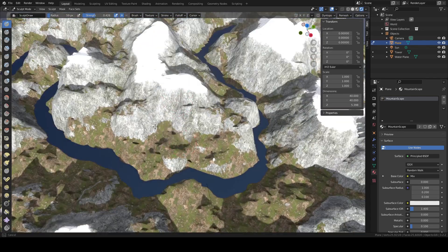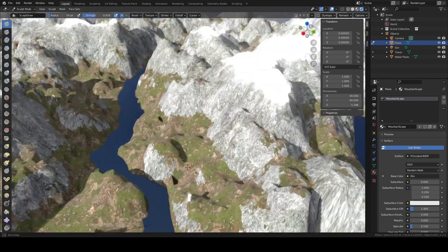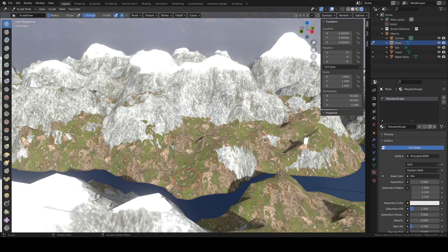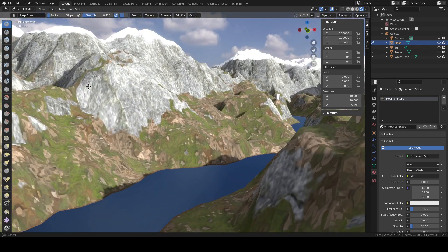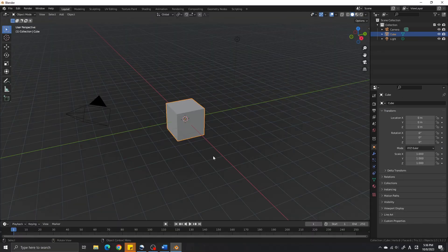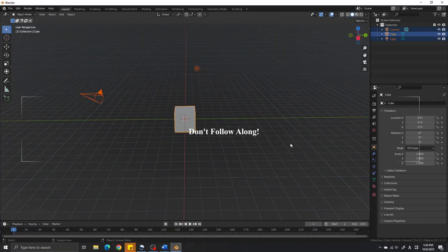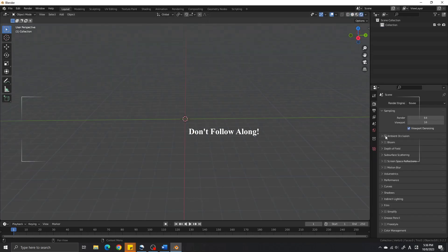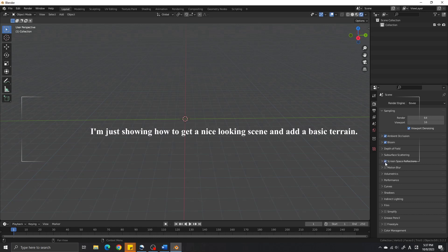I'm using Blender to create my maps and import them into Godot, but as you can see there is a bit more to it than that — this isn't just some boring gray scene. To get started, create a new Blender scene, delete everything, and go into the Render Settings and check Ambient Occlusion, Bloom, Screen Space Reflections, and set the Shadow Quality to the highest settings.